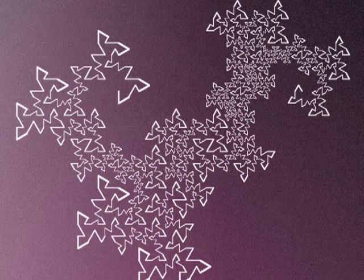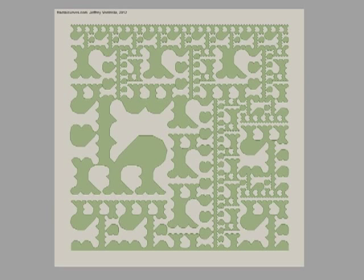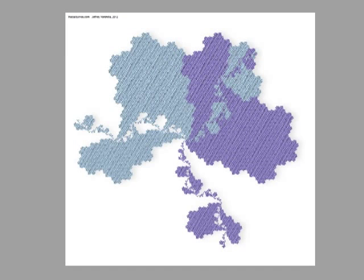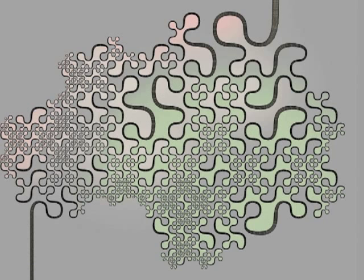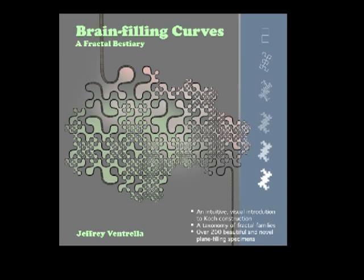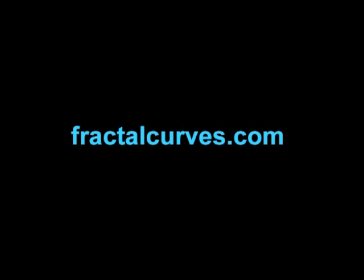And this is just one of the many kinds of fractal curves that can be created using this process and these are just a few of the examples of the more than 200 curves in the book Plane Filling Curves available at FractalCurves.com.